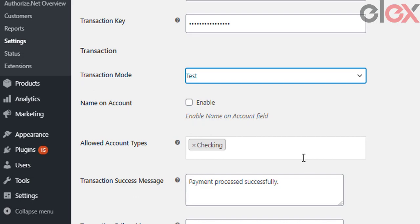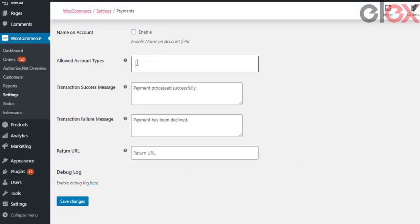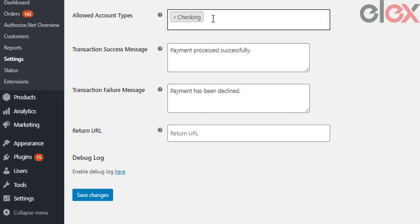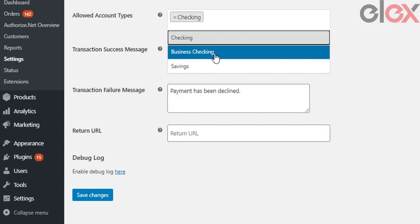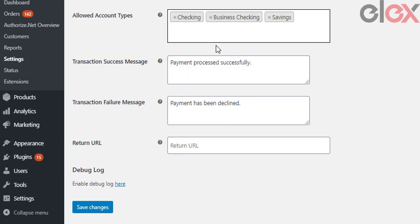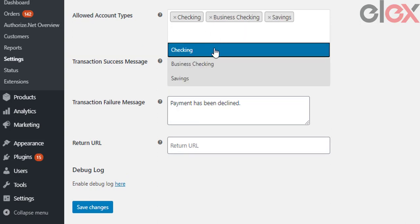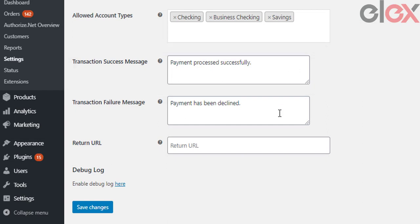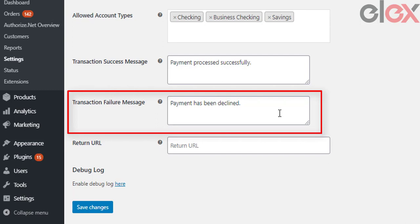Now choose the Account Types to process for eCheck payment. The available options are Checking, Business Checking, and Saving. Checking allows eCheck payment through a current account. Business Checking allows eCheck payment through a business account used for business finance. Saving allows eCheck payment through a savings account.